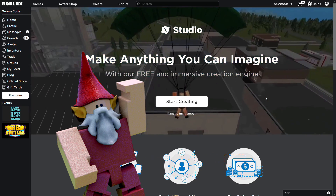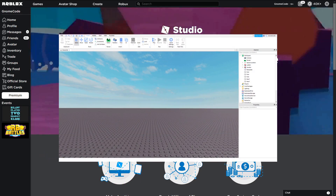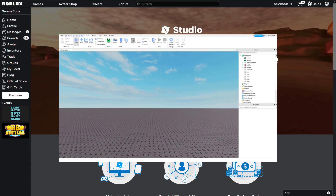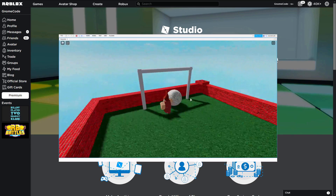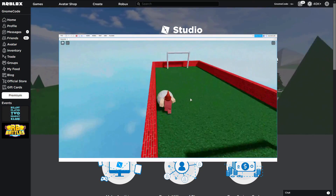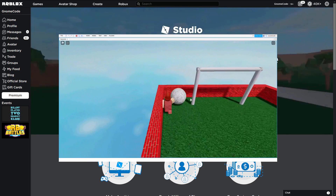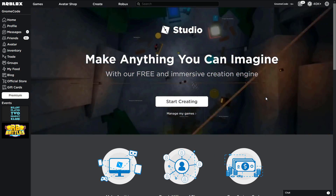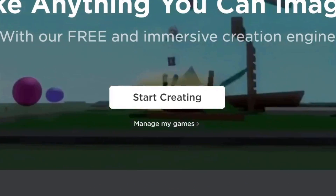But to start off with we're just going to take a look at some of the absolute basics of how to use studio, and by the end of this episode hopefully you'll be feeling a bit more confident and we're going to create our own little football game. Now in order to use Roblox Studio you will require a Windows or Mac computer, and if you haven't already got studio installed you can head to roblox.com/create and click the button to get started.